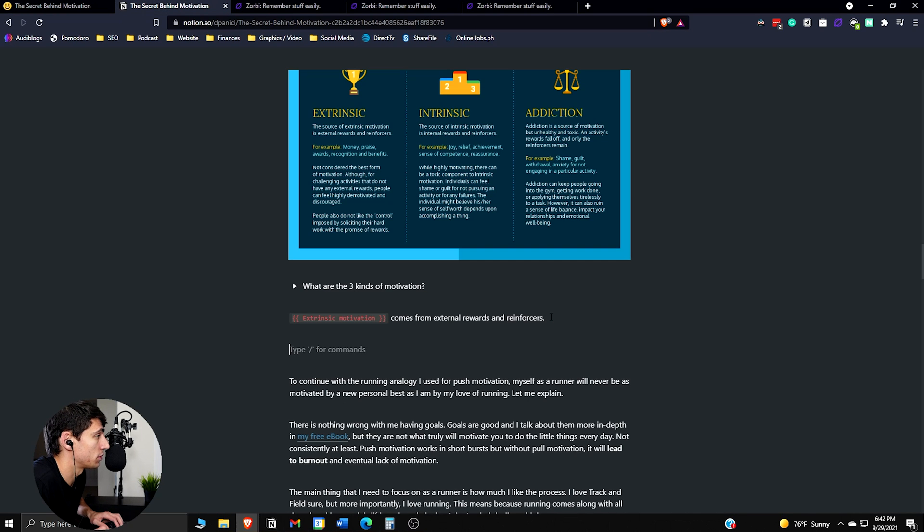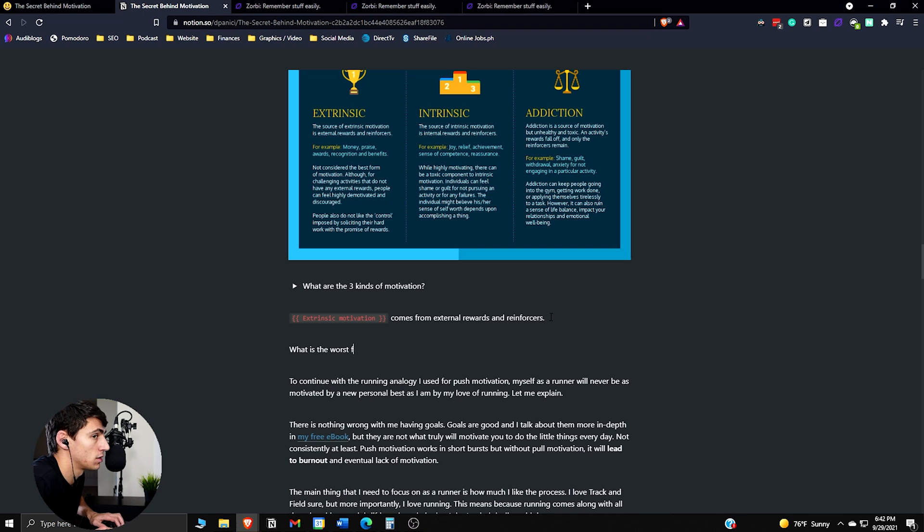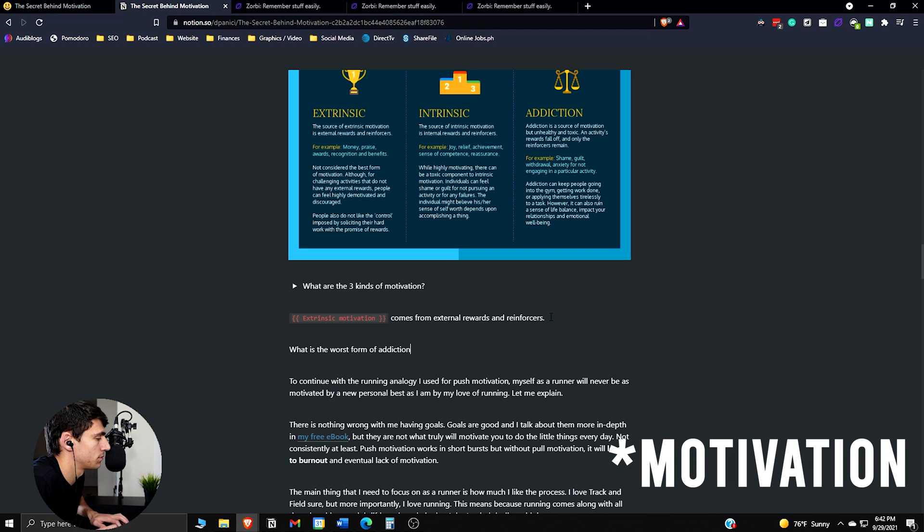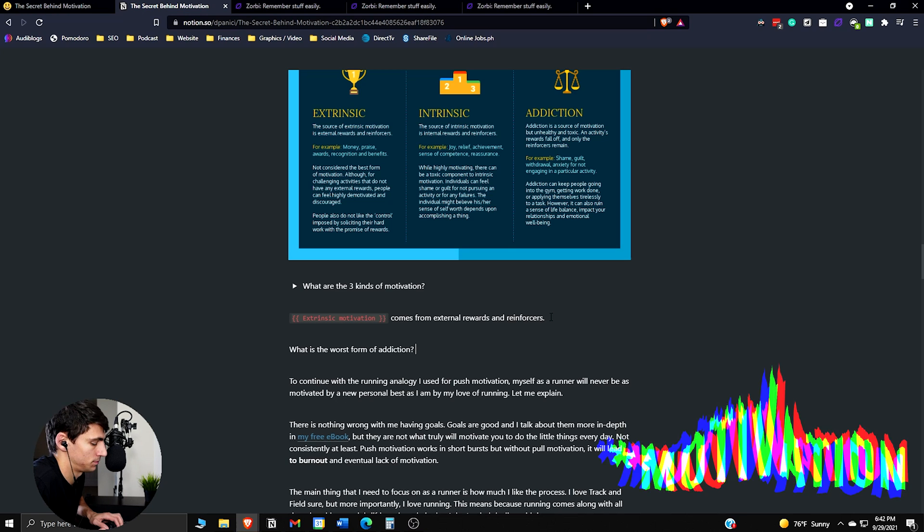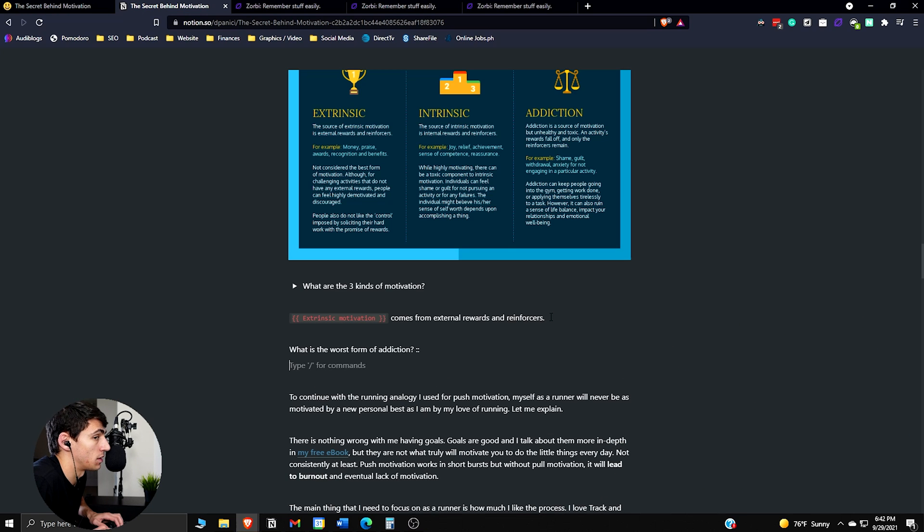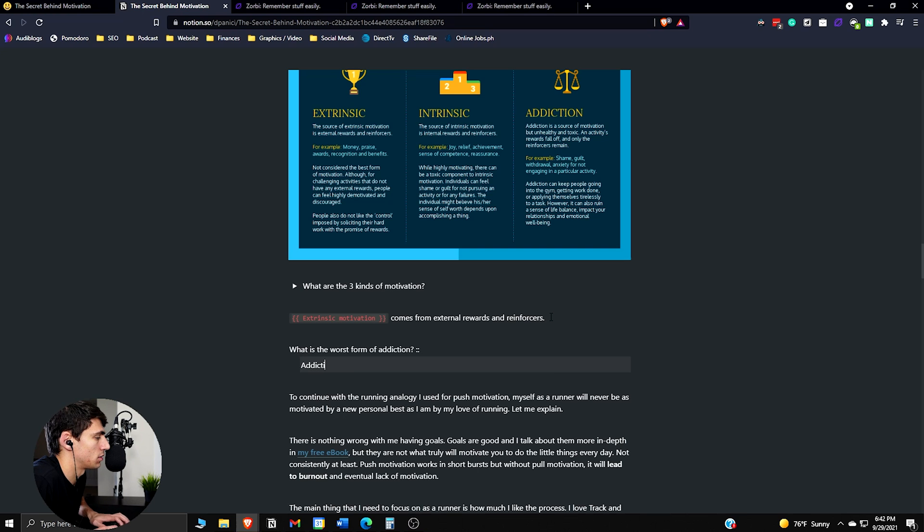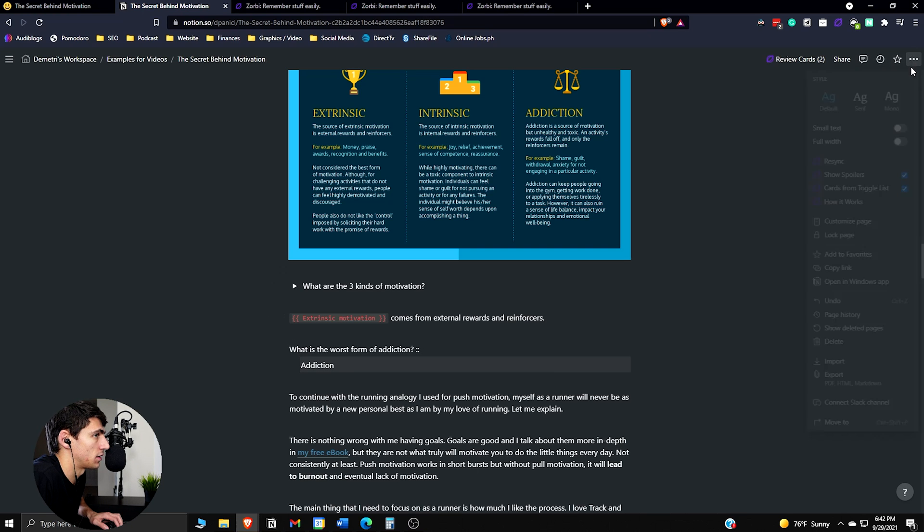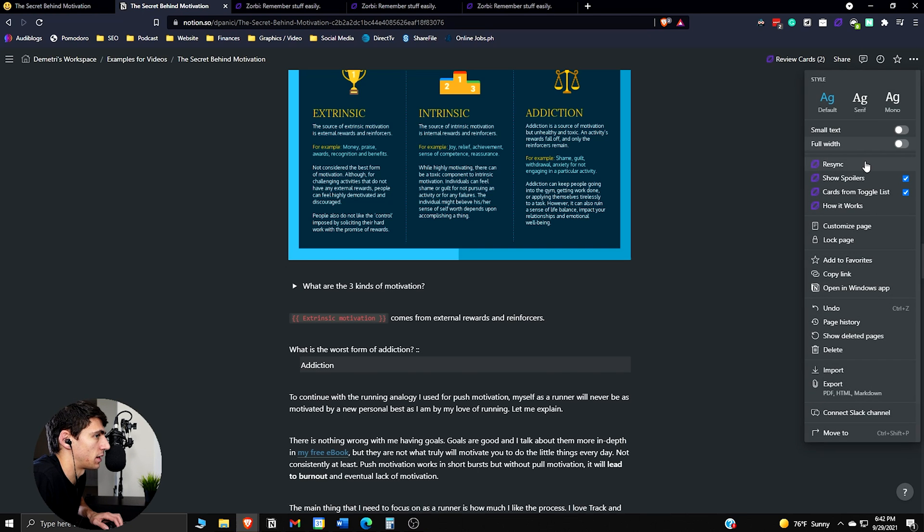Another thing we can do is a double colon flashcard. So you can say, what is the worst form of addiction? Colon, colon. Then below that, indent. And you can put addiction. And then if we resync it, the same thing will happen again.